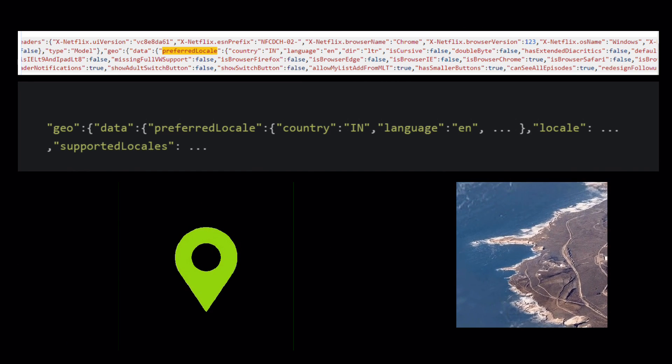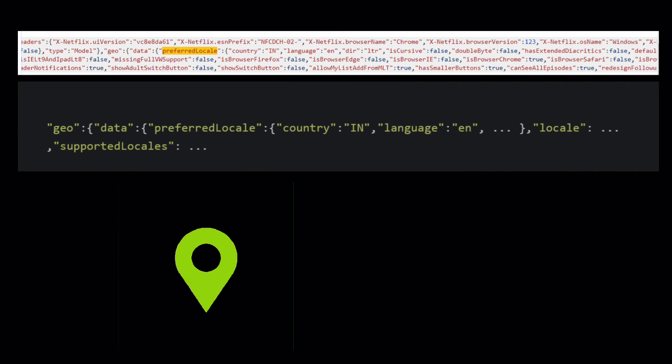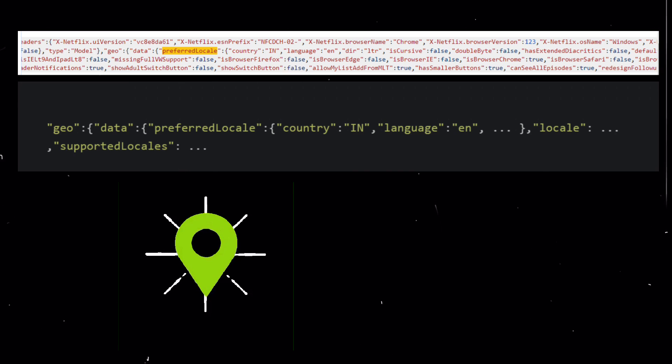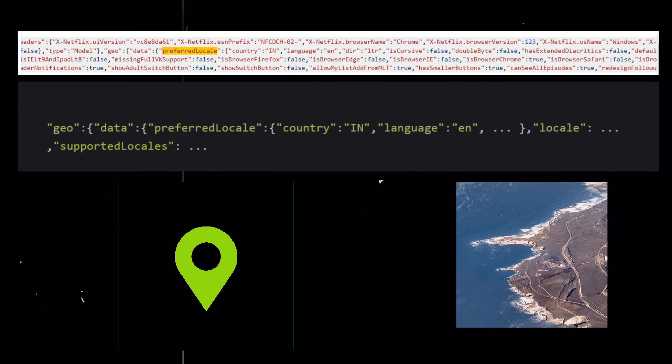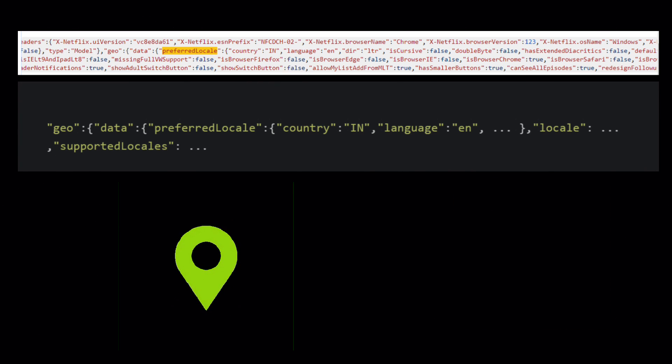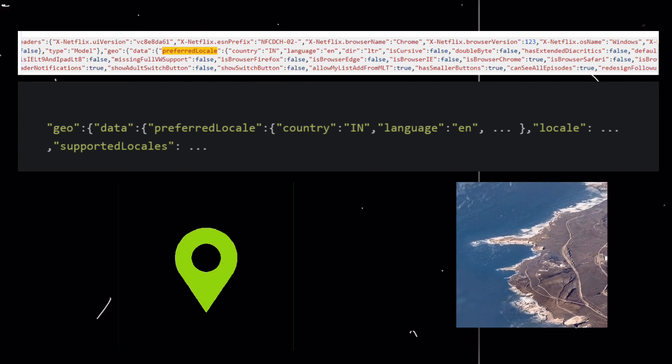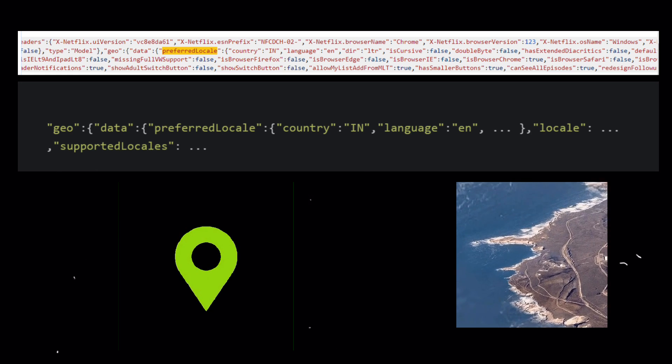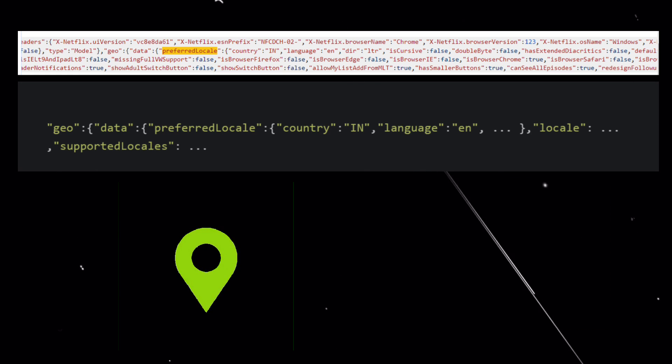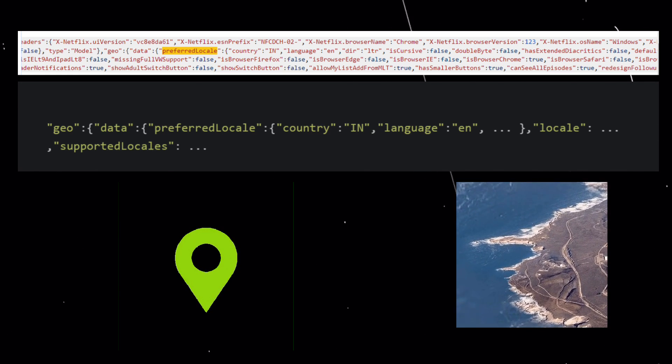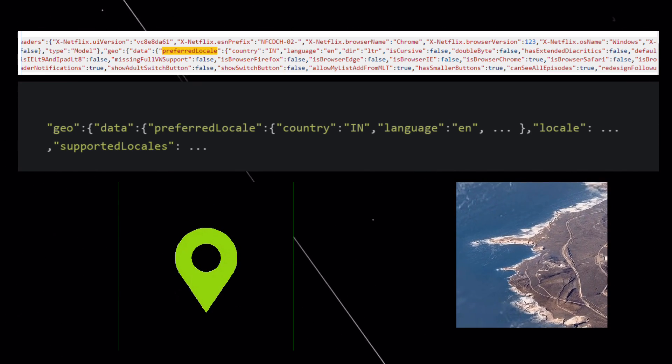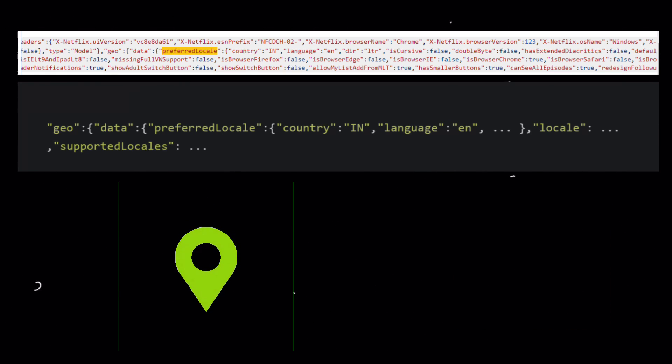Location matters. The code also includes elements related to location tracking. The presence of geo-data and discussions around cookie law suggest the page might adapt based on a user's location, potentially for regional cookie compliance or localized content.